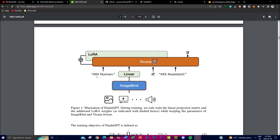Before getting into the examples, I want to illustrate the flowchart of this application — I'll leave all the links in the description below. This figure illustrates the architecture of PandaGPT and highlights the specific components being trained during the training process. It depicts the training setup and indicates which parts of the model undergo training while keeping other parameters frozen. As mentioned earlier, it utilizes two main components: ImageBind and Vicuna.